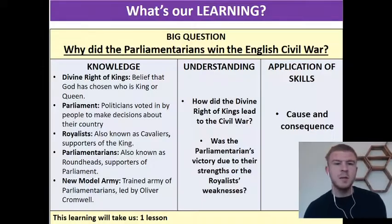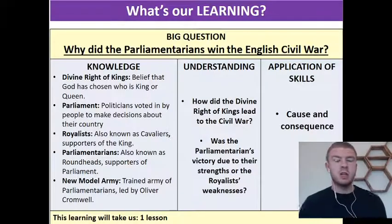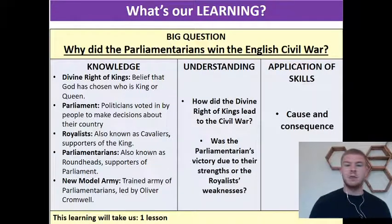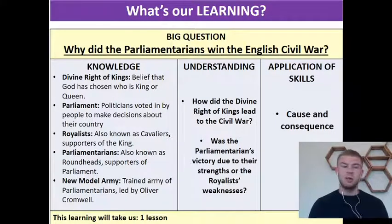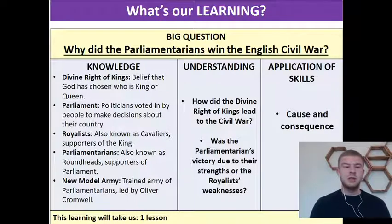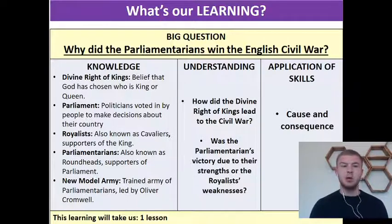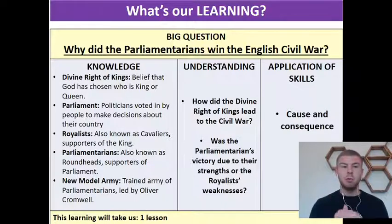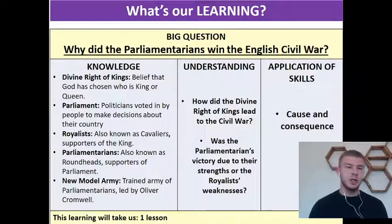You should be able to see my screen now hopefully. Our big question is why did the parliamentarians win the English Civil War, and we've got a series of key words. I think it would be a good idea if you pause this video and wrote down both the words and their definitions.